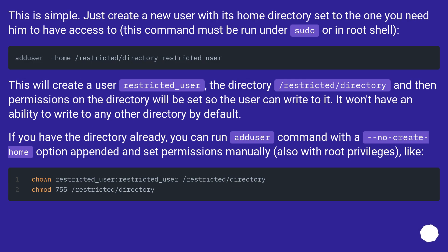This is simple. Just create a new user with its home directory set to the one you need him to have access to. This command must be run under sudo or in root shell.